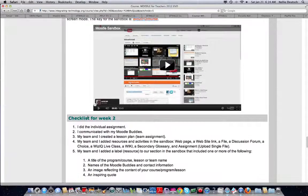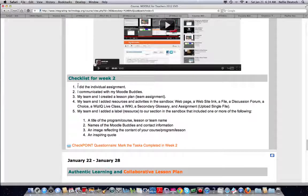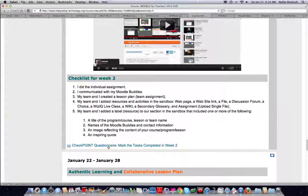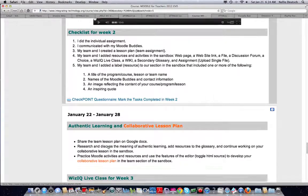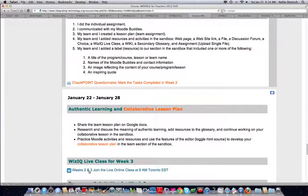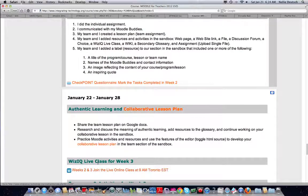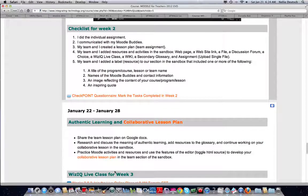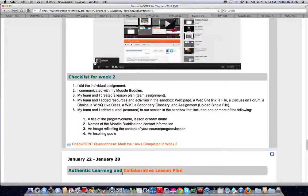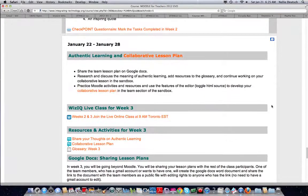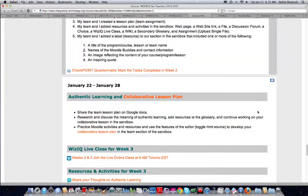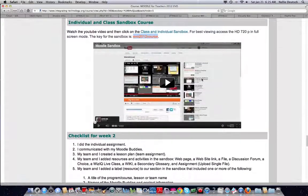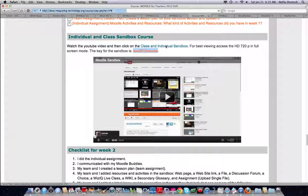And then checklist for week two. Go through the checklist and take this questionnaire to see if you finished it or not. And join the WizIQ for second and third week right here under third week - live WizIQ class for week three and of course week two. And it's available. You can see all of this. So let's go to the sandbox. How exciting.